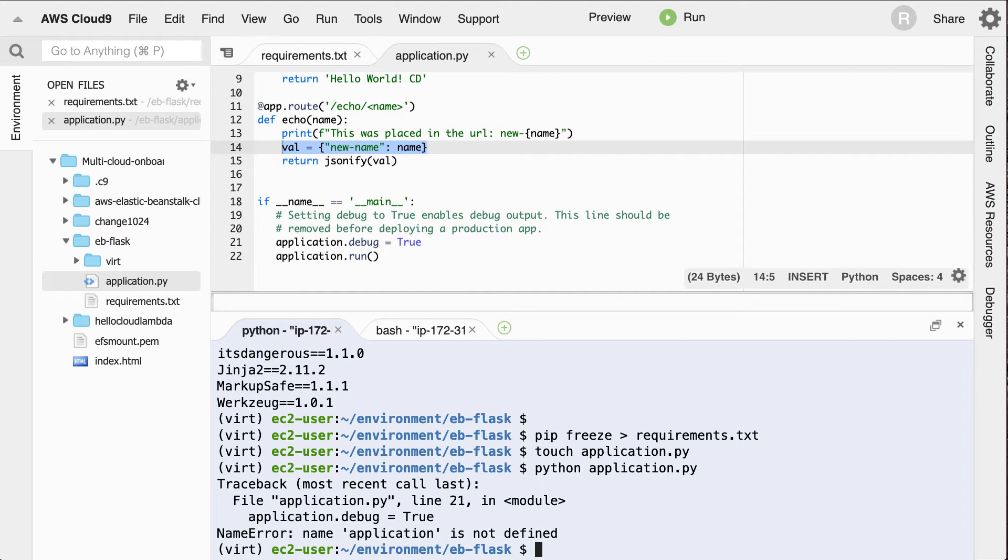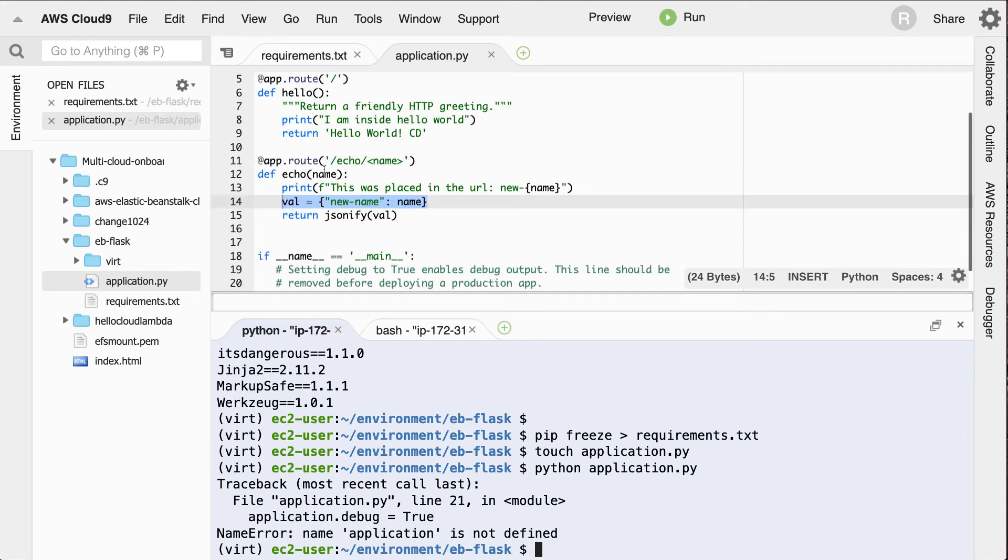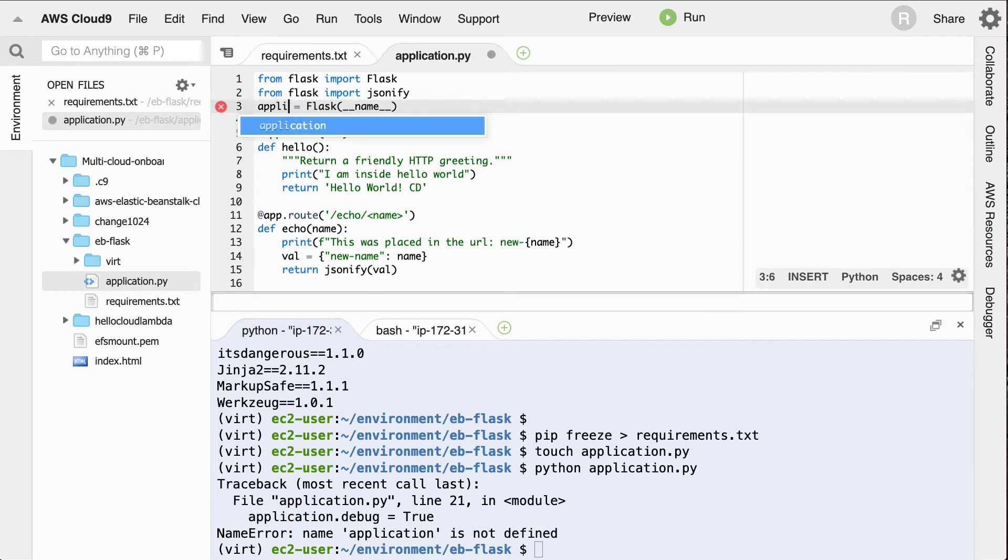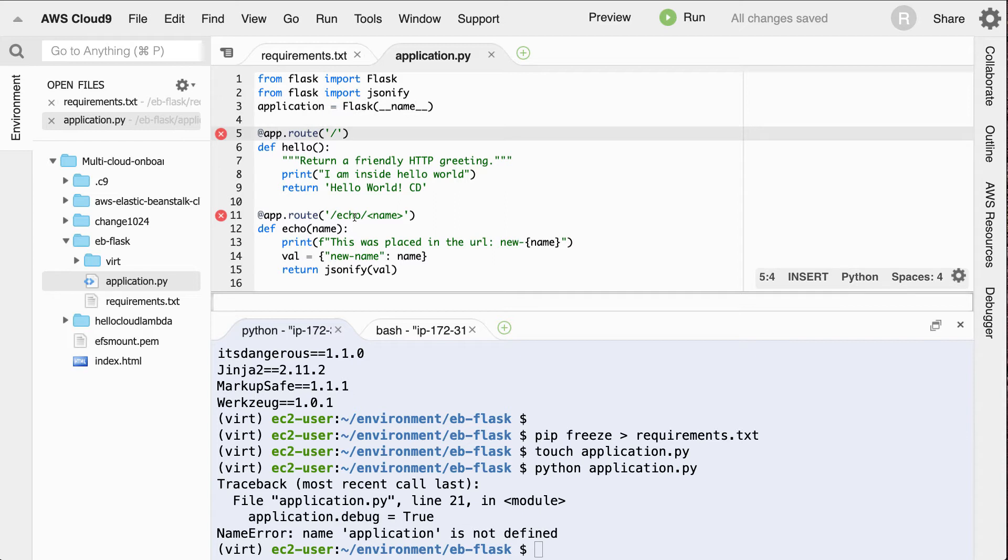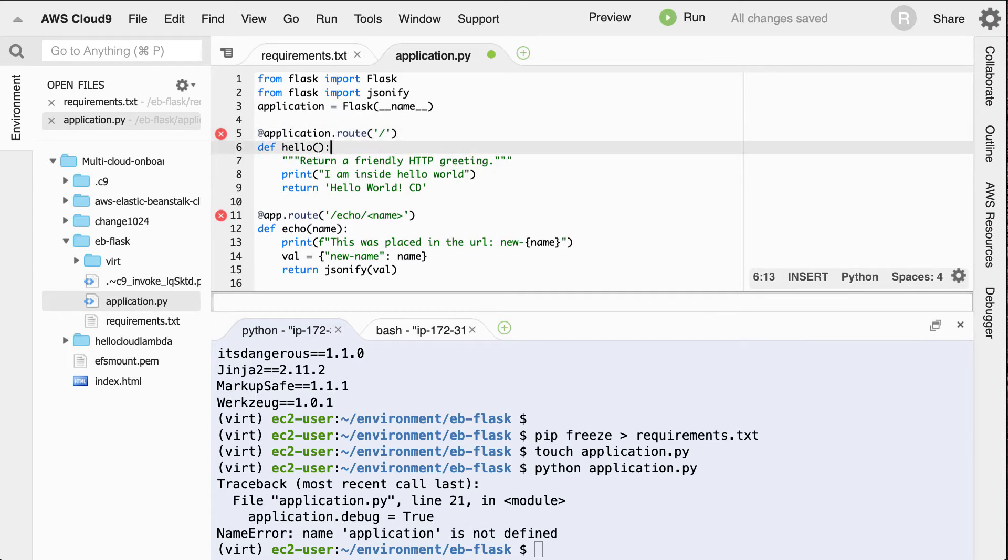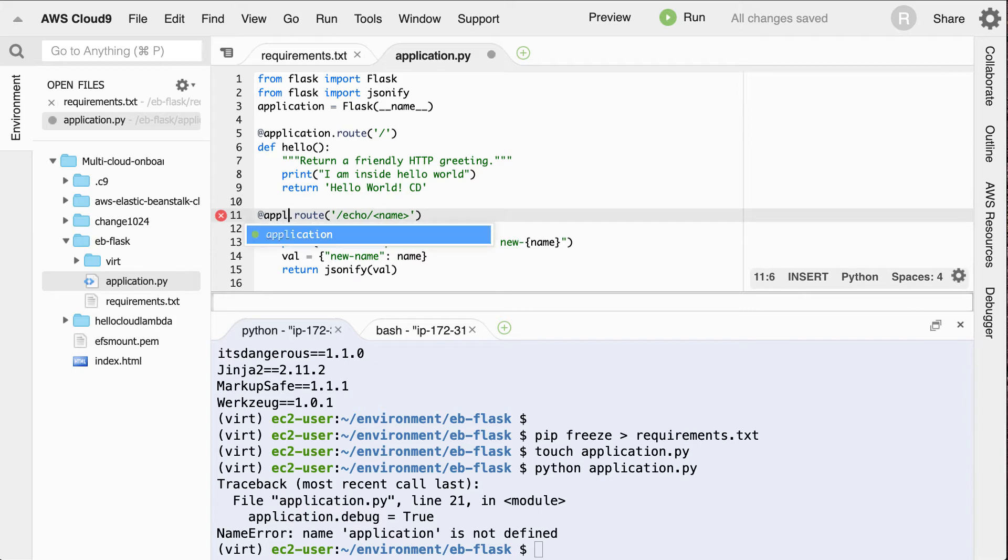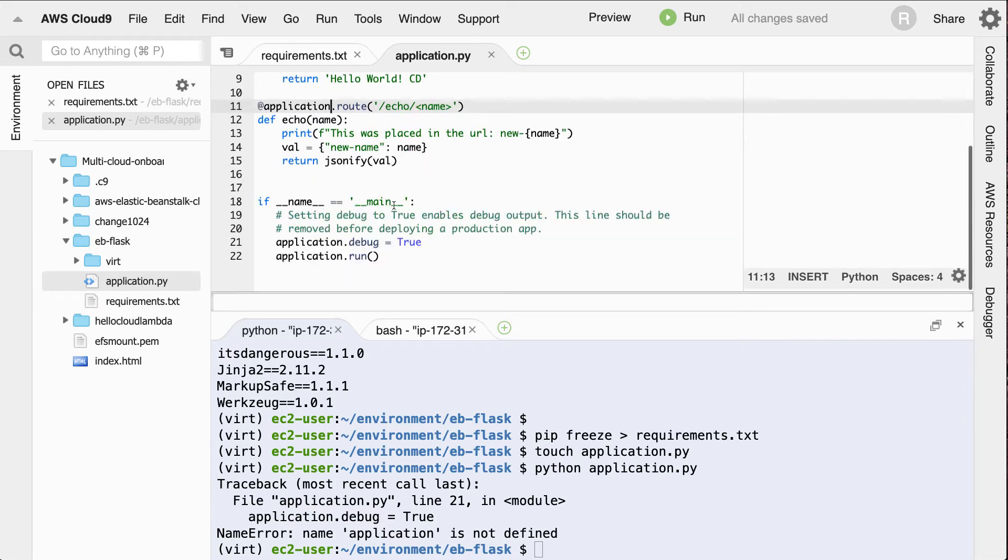So how would we go ahead and set that up? Well, we need to just change this to application. So that's what that warning was. There we go. And then the same thing can go for the routes. We could go through here and say application route and then also application route. So this is one of the nice things about using this development environment—it shows us all the bugs. Great. Let's run it again.